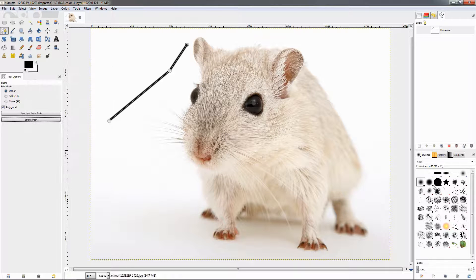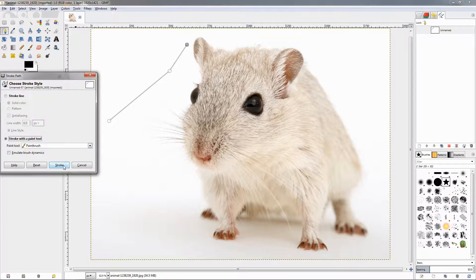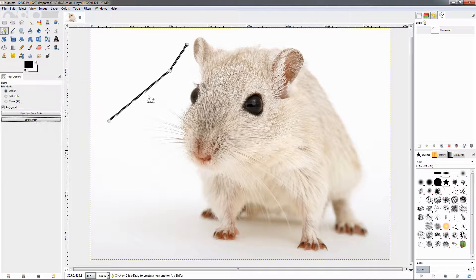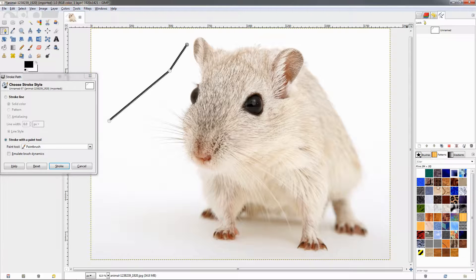If I click the stroke option you'll see it stroked with this brush. Let me undo this, select a different brush, and do it again — now I have this brush active. The same thing goes for the pattern as well: if you have selected a pattern from the pattern dialogue, that's the one that will be used.